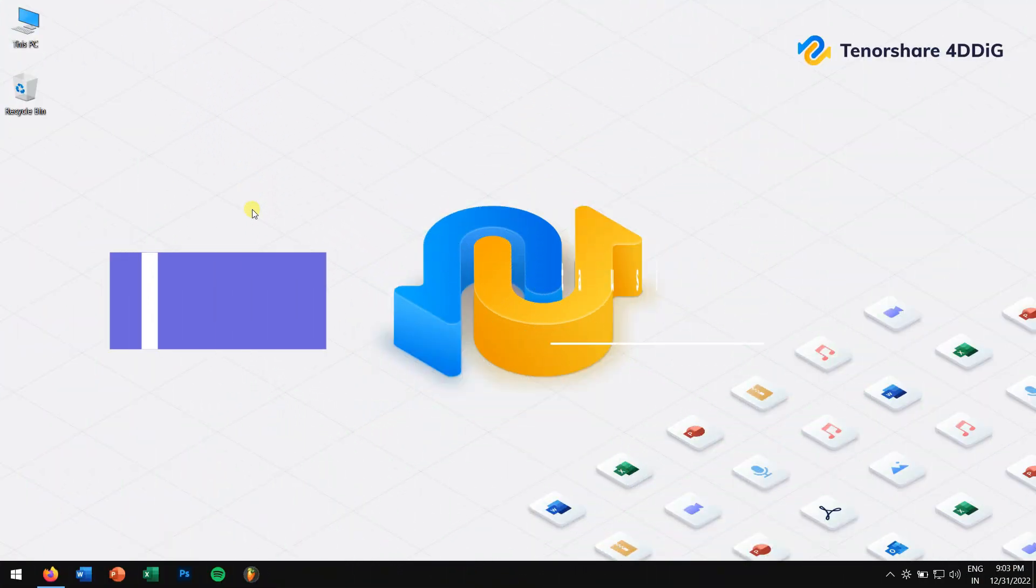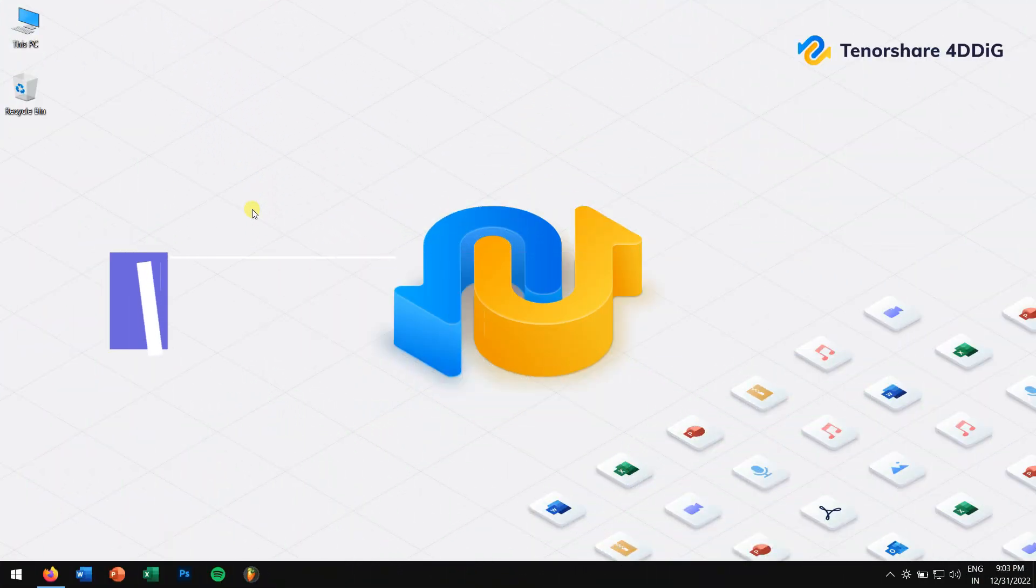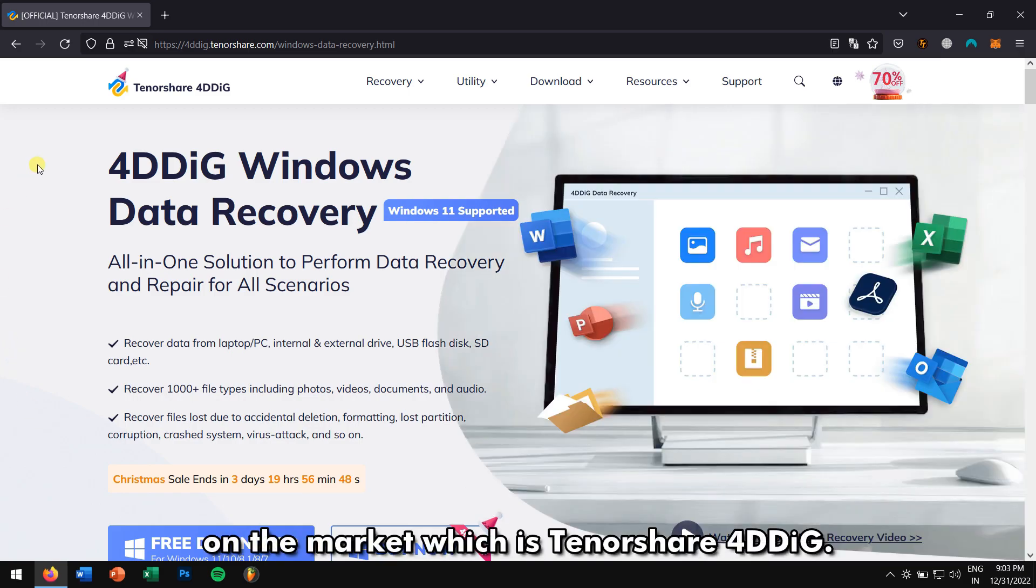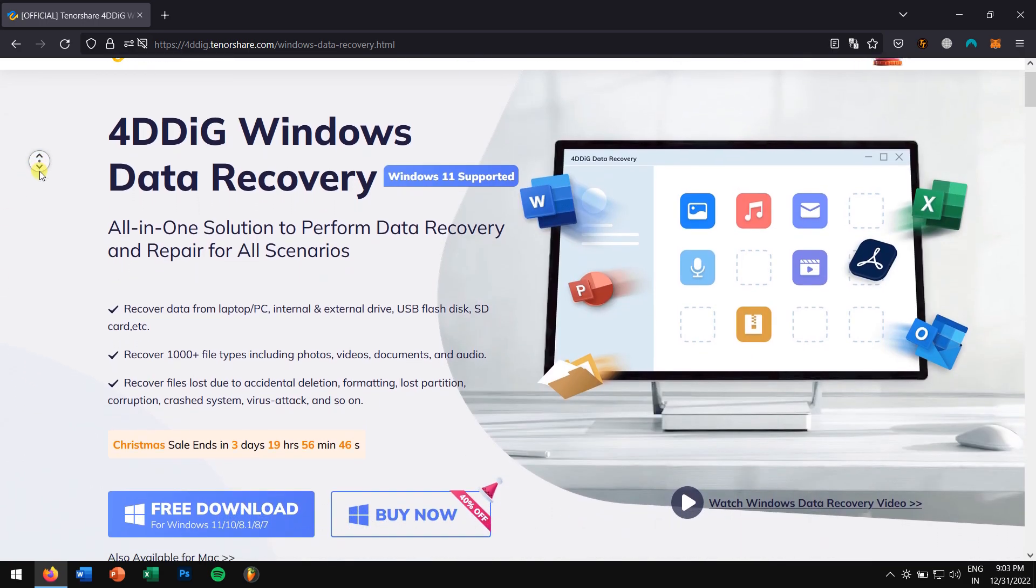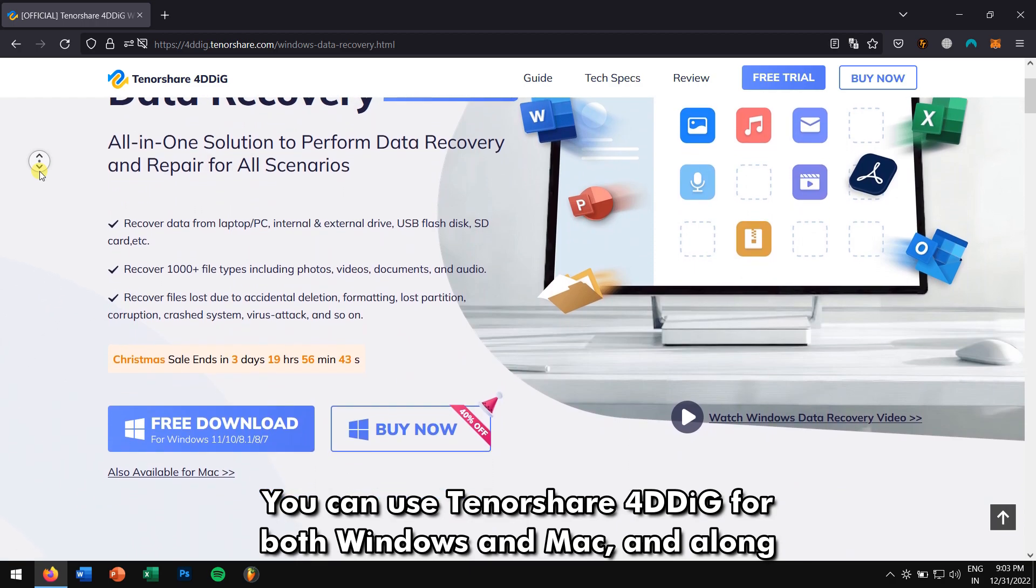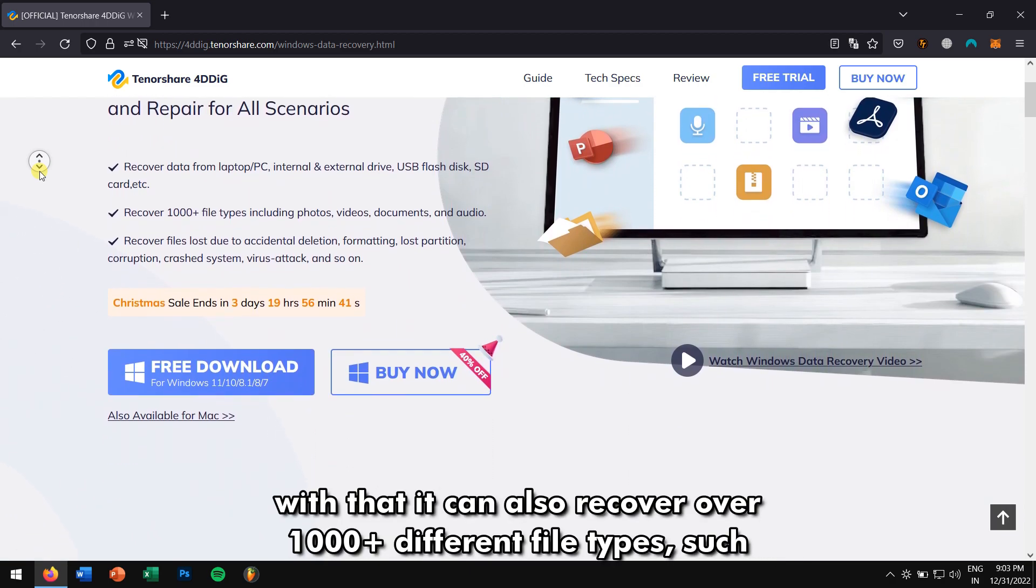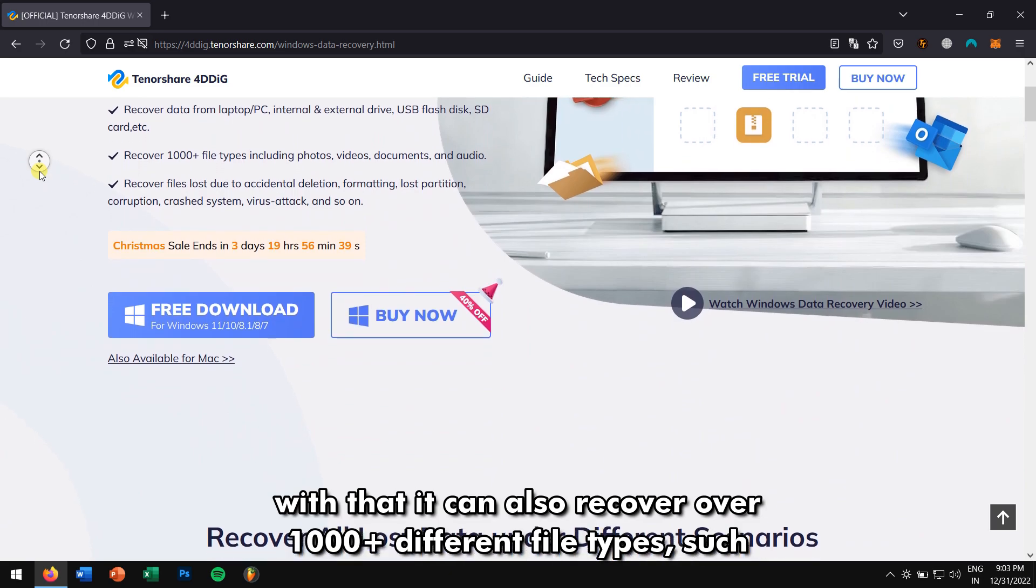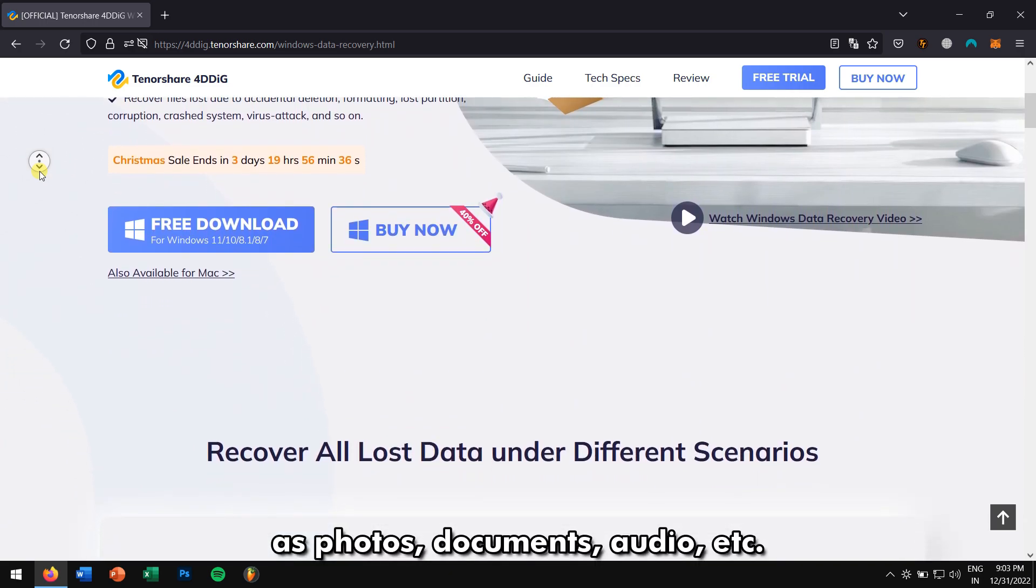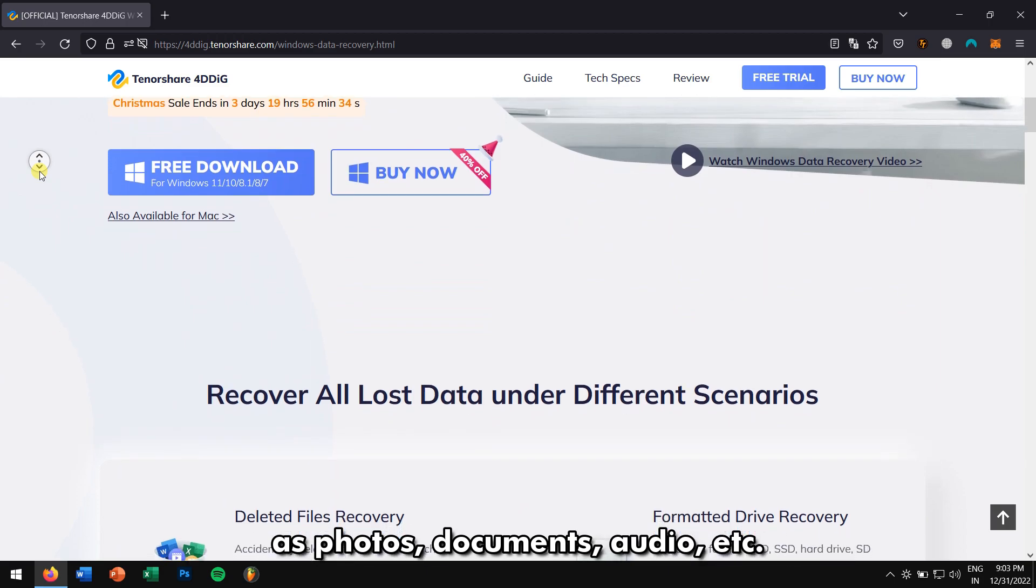Bonus tip. Recover your lost data using Tenorshare 4DDiG. If the available methods didn't work for you, then try the best data recovery software on the market, which is Tenorshare 4DDiG. You can use Tenorshare 4DDiG for both Windows and Mac. And along with that, it can also recover over a thousand different file types, such as Photos, Documents, Audio, etc.